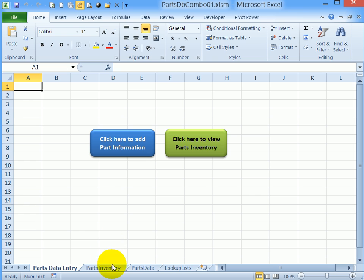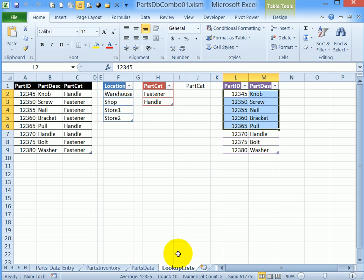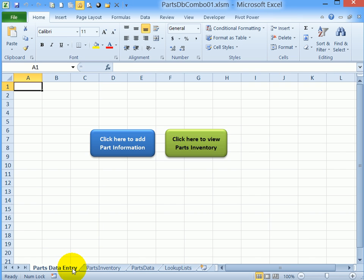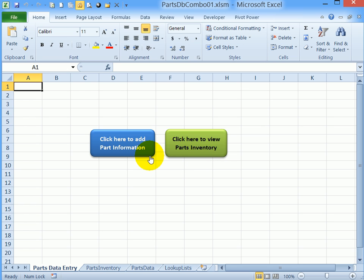So in this workbook normally we would have the parts data sheet hidden. There's also a lookup list sheet and that can be hidden as well, and then that prevents accidental damage to that information. So we'll see how to build this workbook with the user form and the inventory and the code that makes everything run.